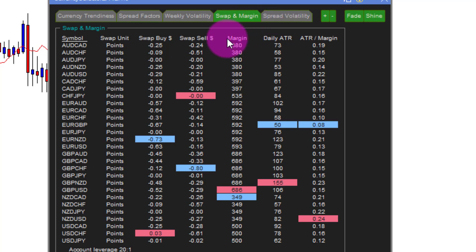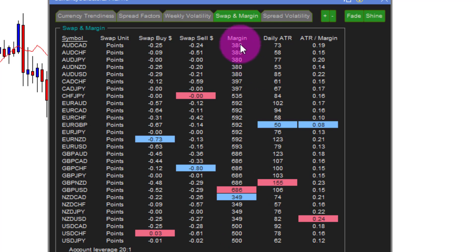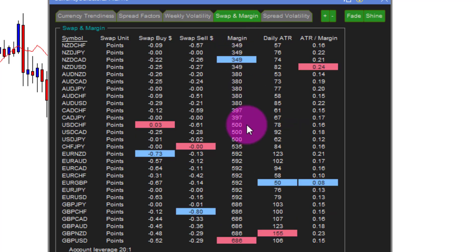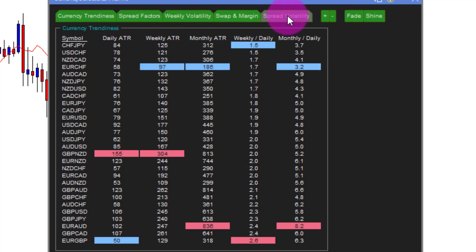There's also swap and margin information — it gives you the swap costs and the margin you need when trading. This is very important: if you're based in Australia they can change all of that in the next few days and you need to be aware of how much margin you need in your account to trade a particular currency. It can vary a lot — from around $300 up to $600 for certain currencies. We also do calculations about the value you get for the margin placed on a deal.